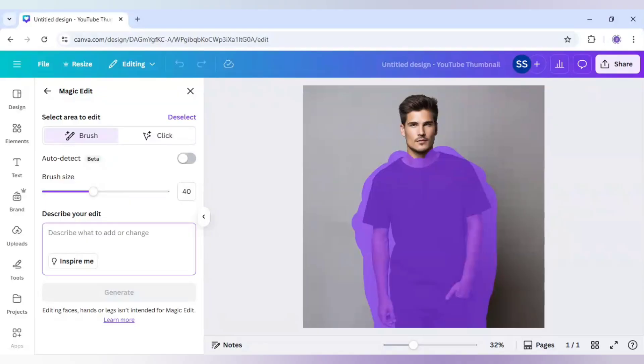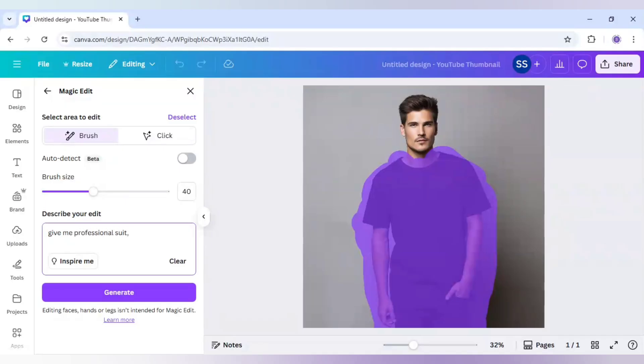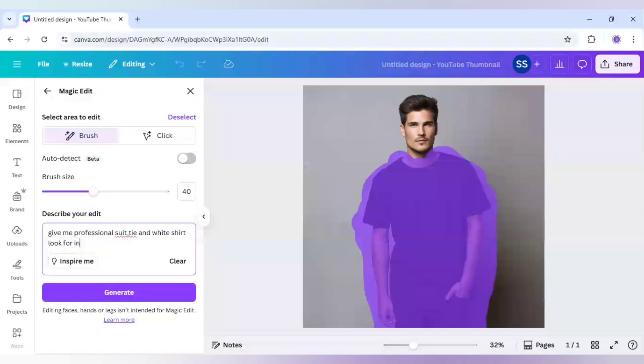Now it's time to describe your edit. For this, I will write a simple prompt: give me professional suit, tie and white shirt look for interview.